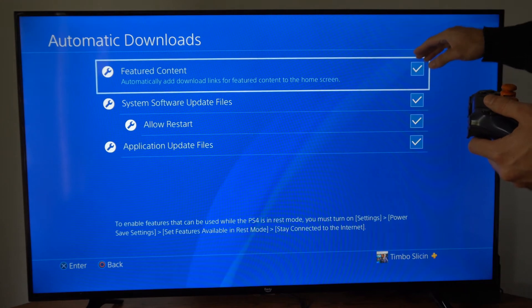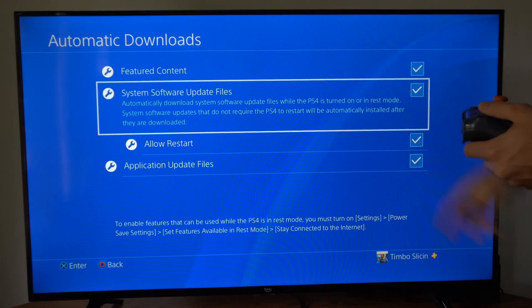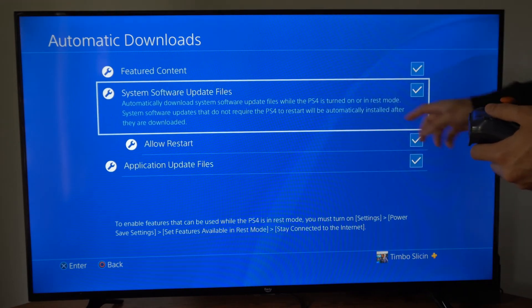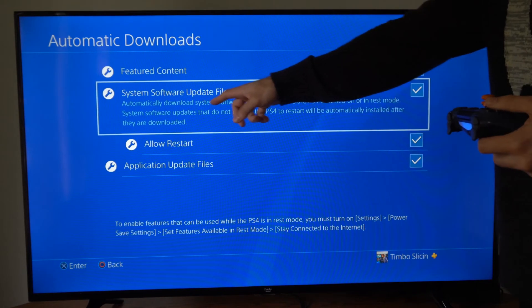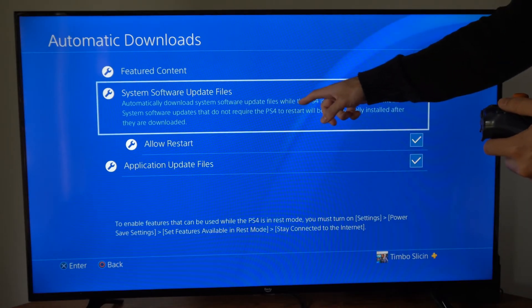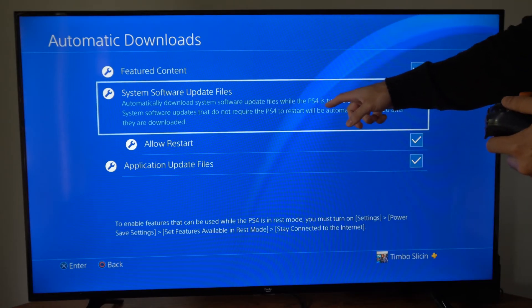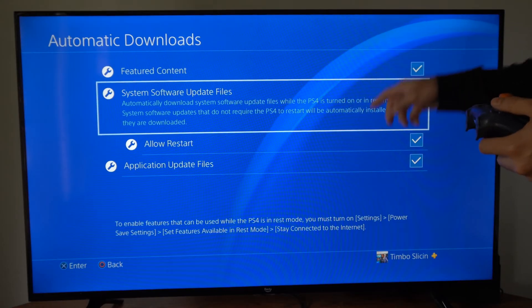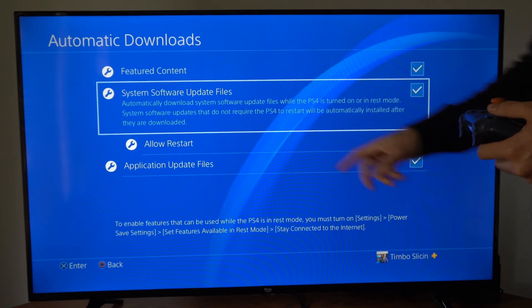Now we can checkmark this or uncheck it. Then we can go to system software update right here. Automatically download system software update files while the PlayStation 4 is turned on or in rest mode.